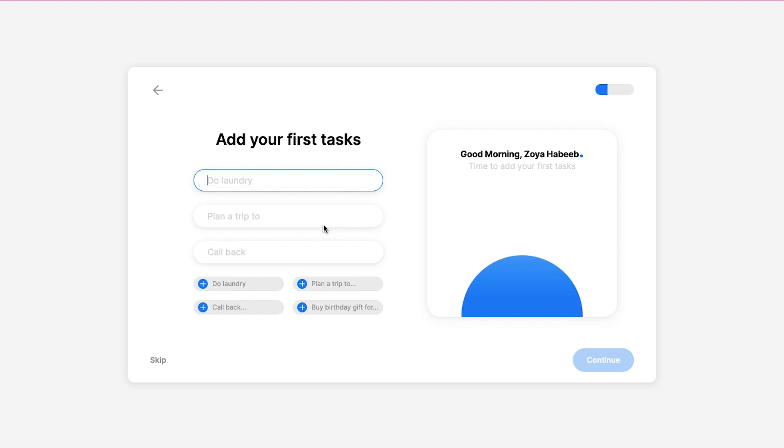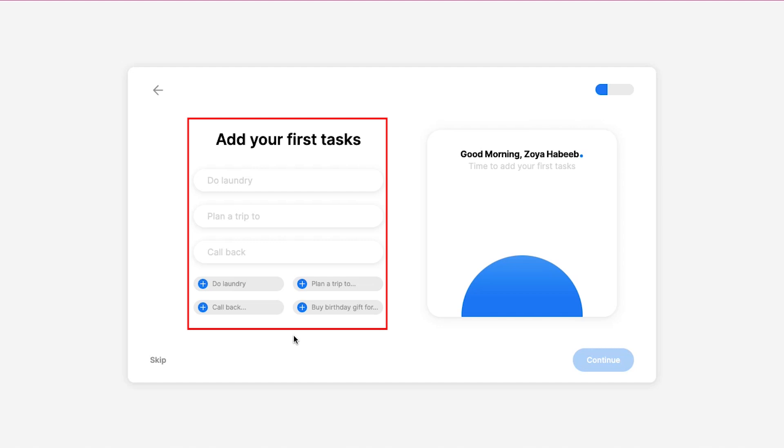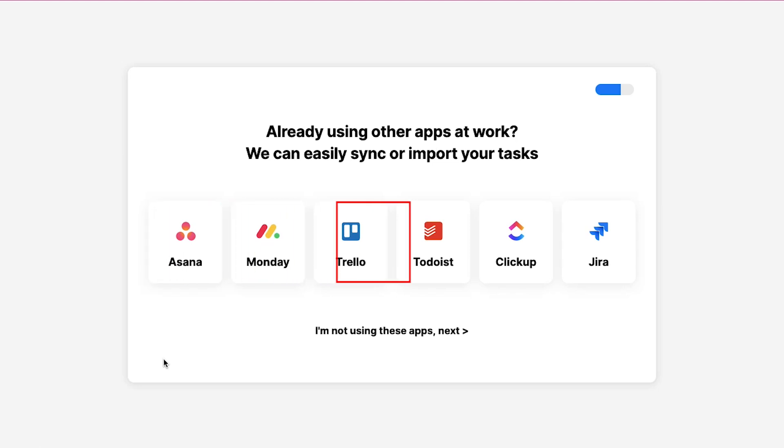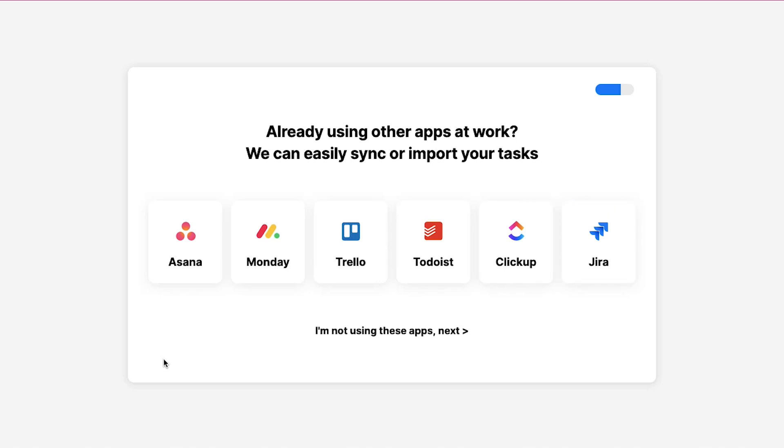Now you need to set up your account in just three easy steps. This is the first step and you will be asked to create your first task. You can go ahead and create a task or else click on the skip button. This is the second step in which you will be given some popular apps from where you can easily sync or import your tasks. Any.do supports popular apps like Asana, Monday, Trello, Todoist, ClickUp and Jira. But if you are not using any of these apps then just click here on I am not using these apps.